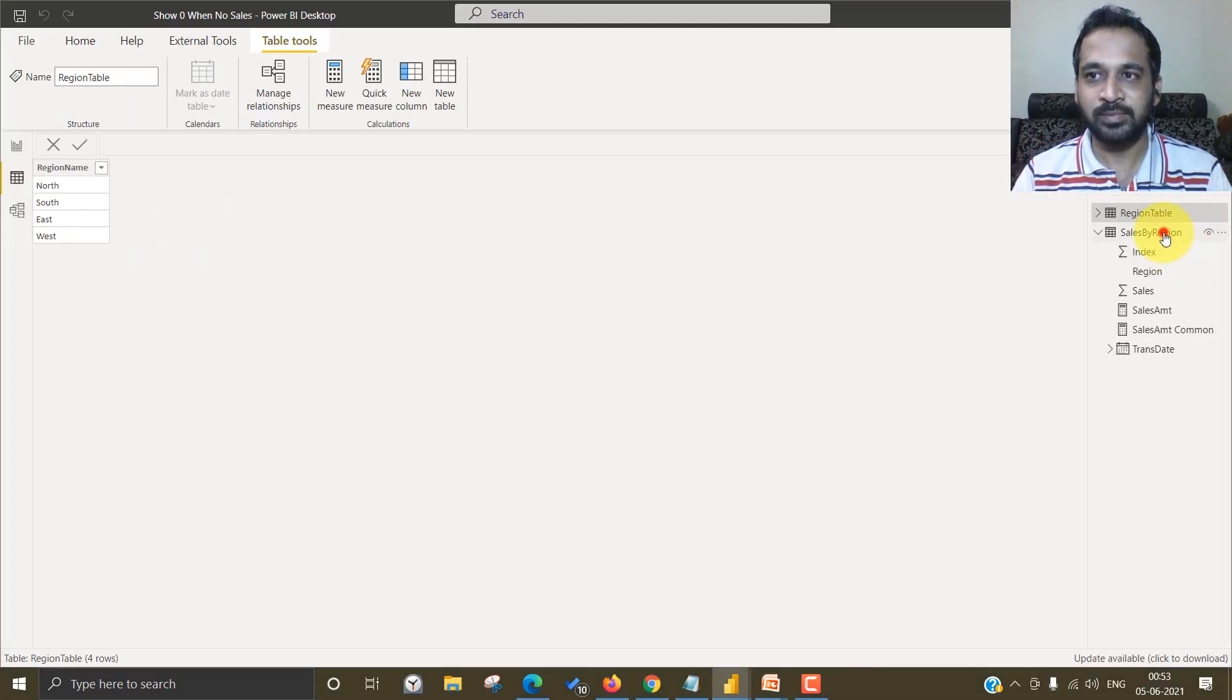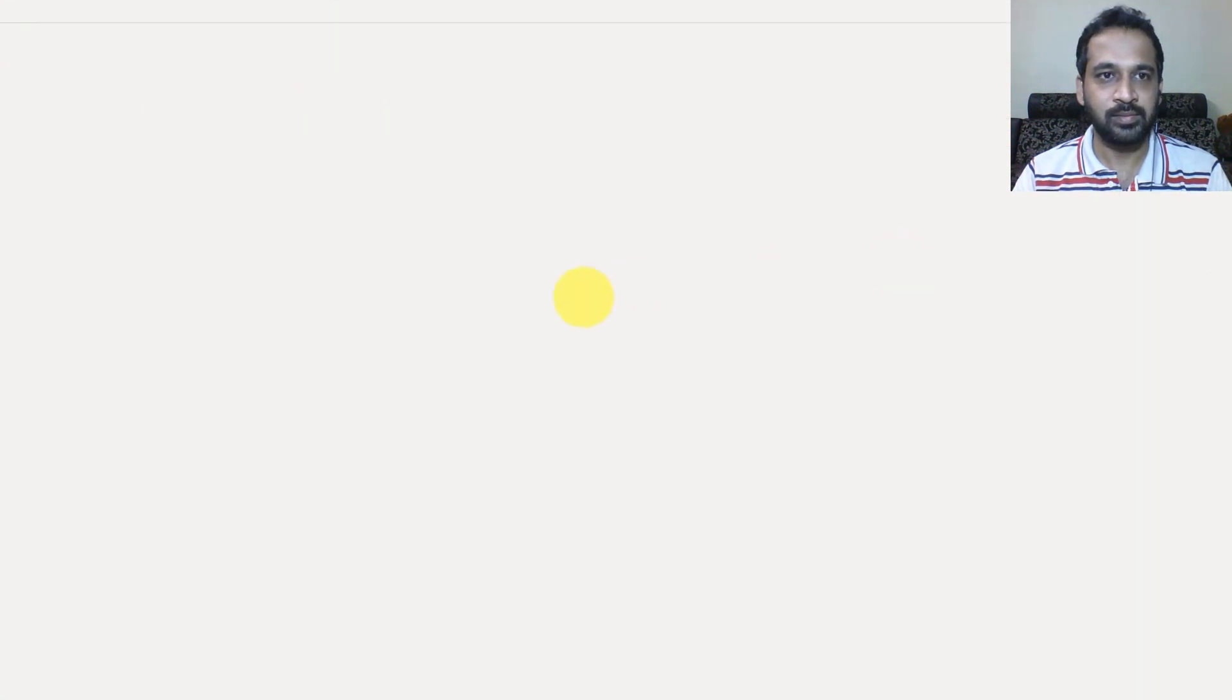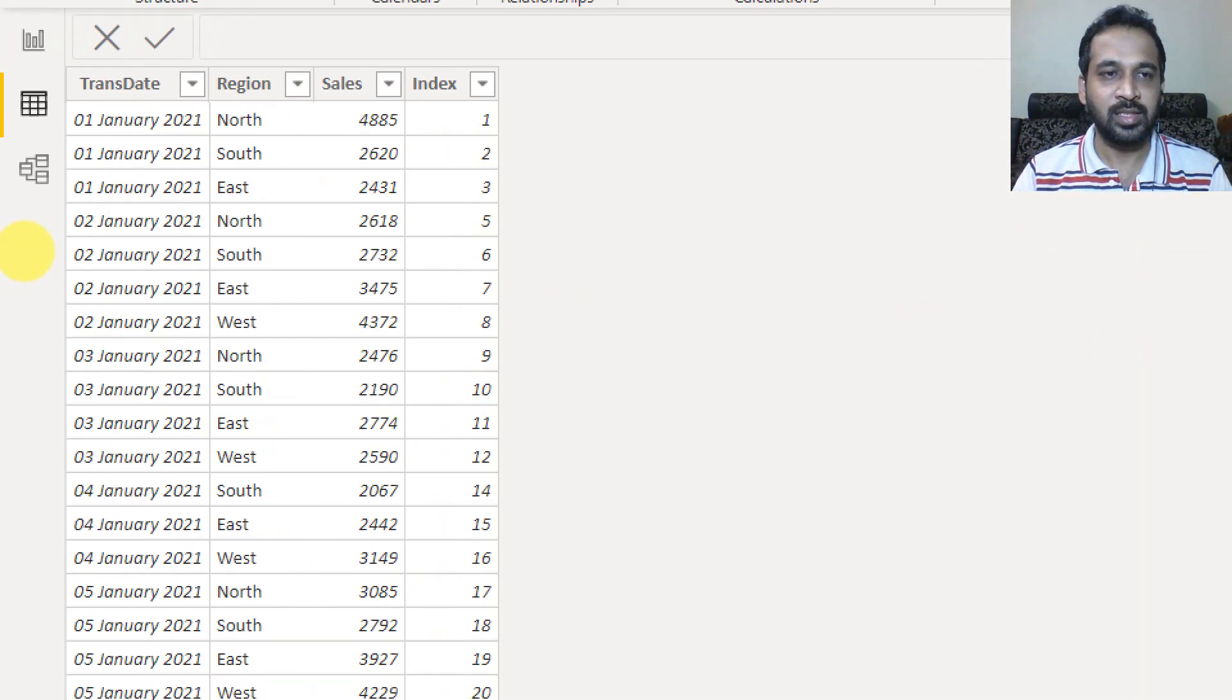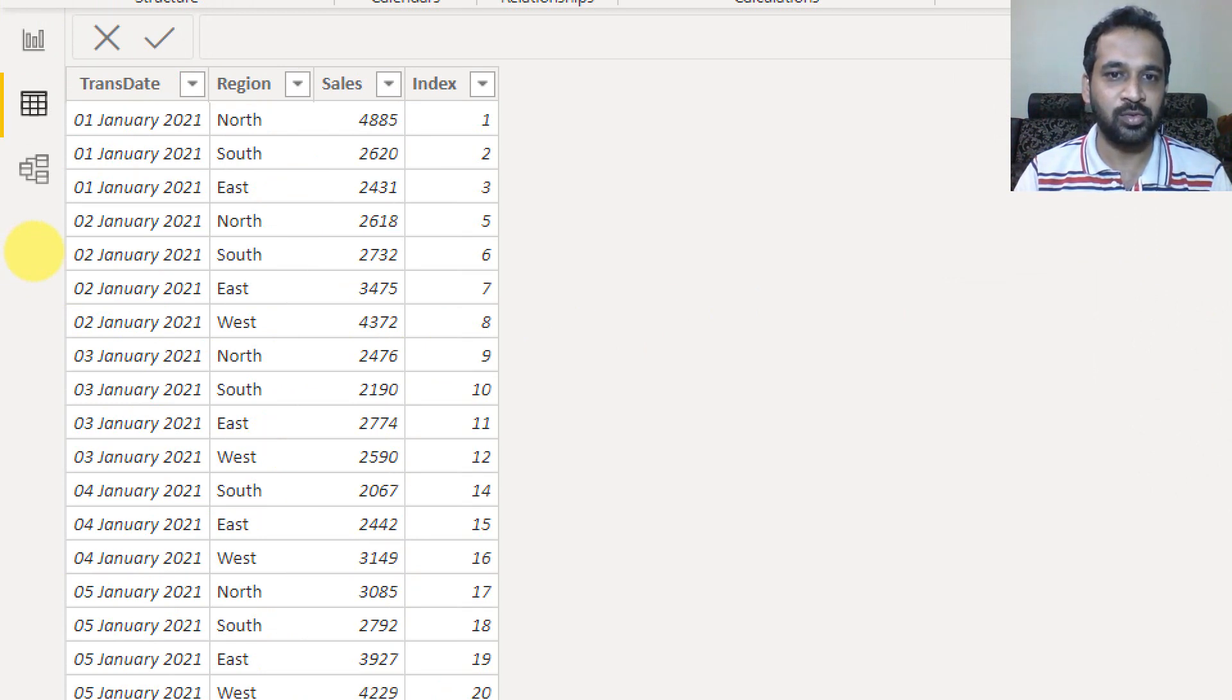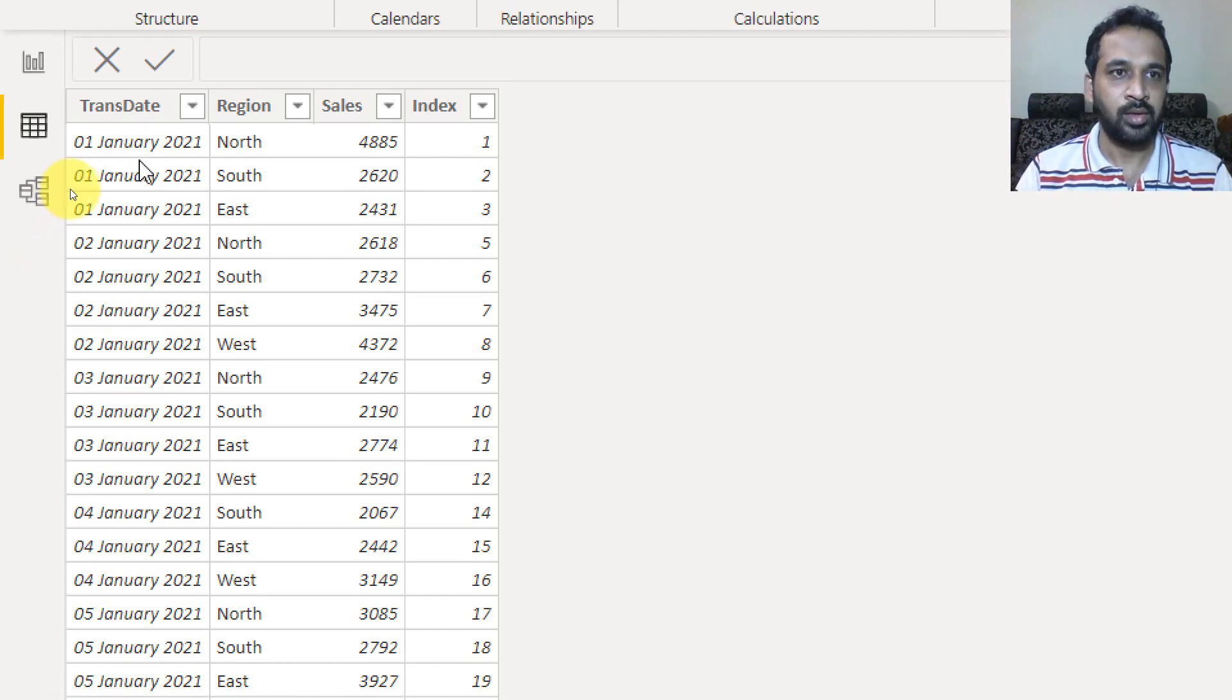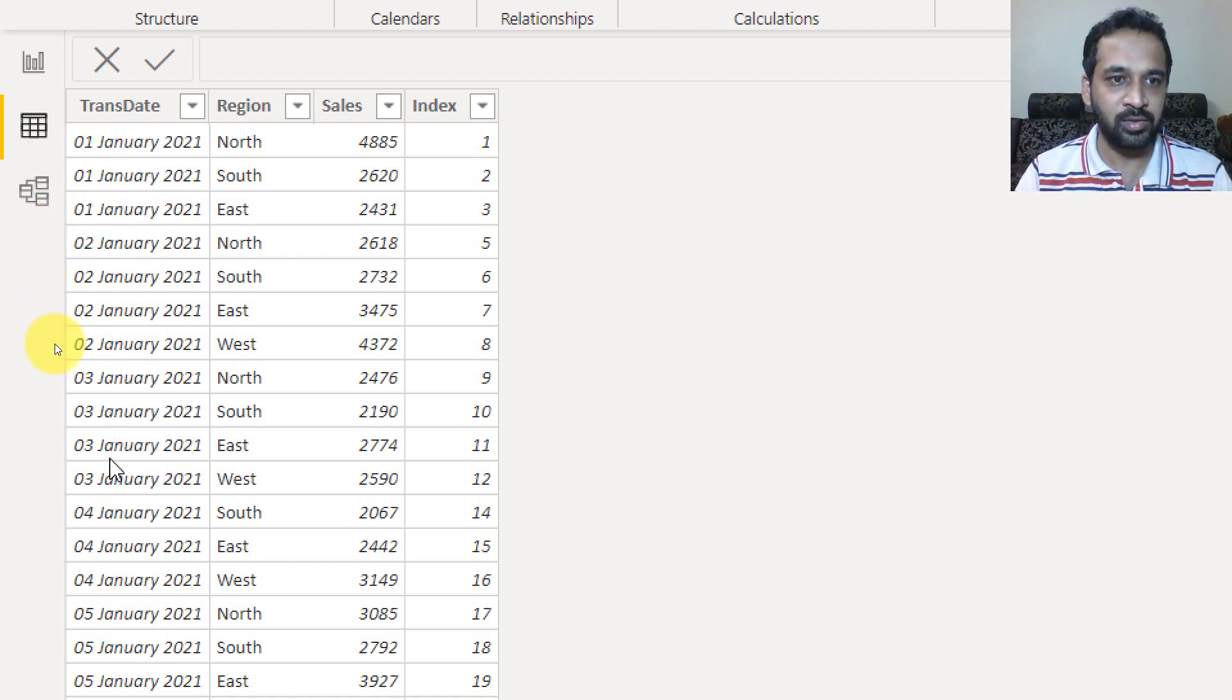And the region sales, if you look at the transactions, the transaction date we have and region and sales and index is just for number reference. So as you can see on 1st of Jan, it's only 3 on 2nd, we have 4 on 3, we have 4